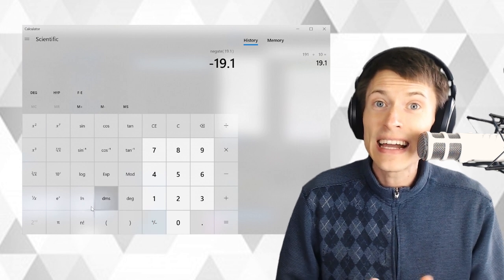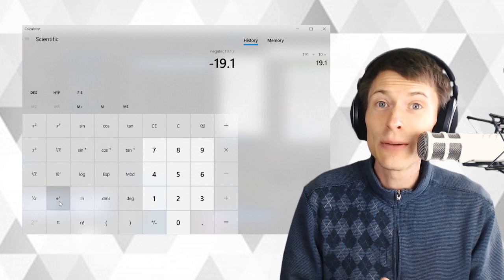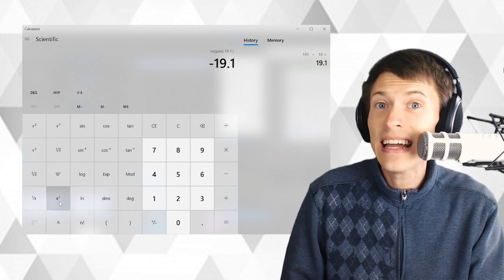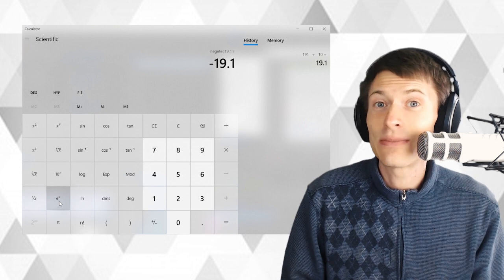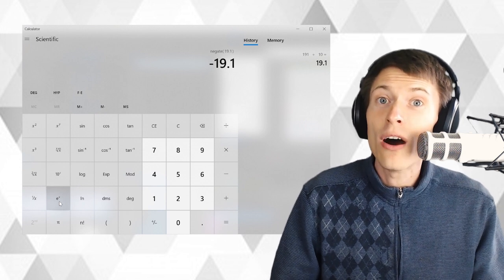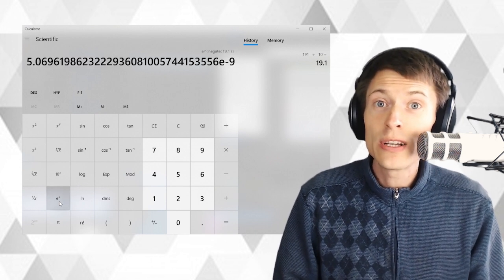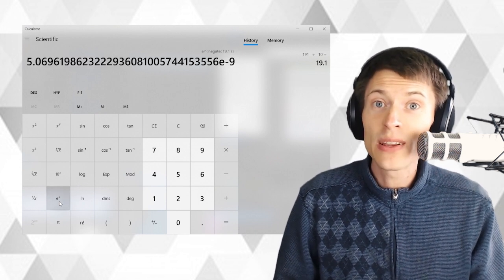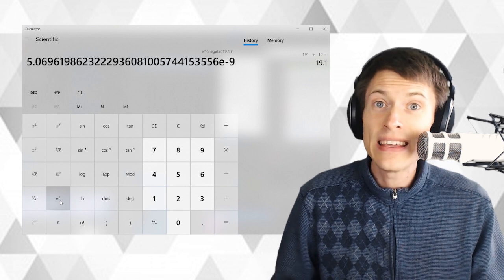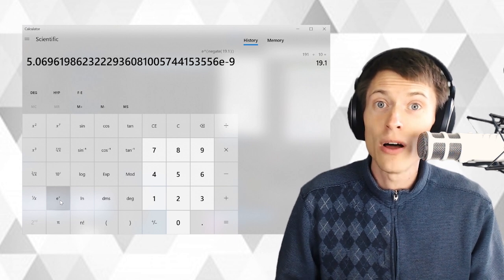Then you need a scientific calculator because you need to click the little button that says e to the x. We're going to raise e to the power of this number. The result is going to be the probability of seeing this amount of time in between any two blocks.